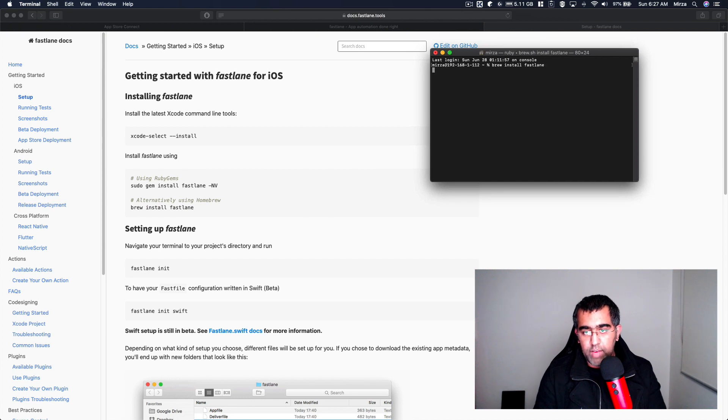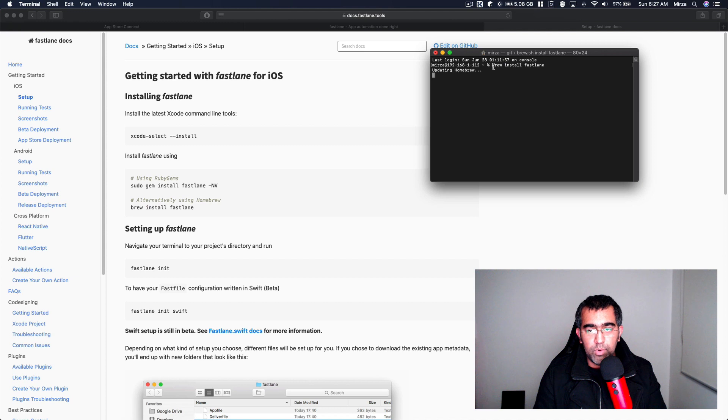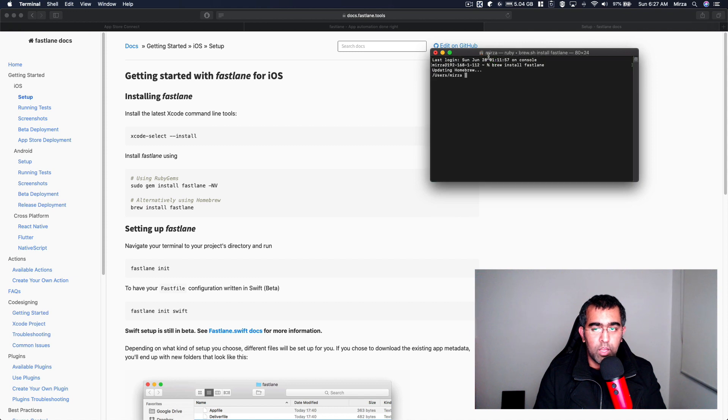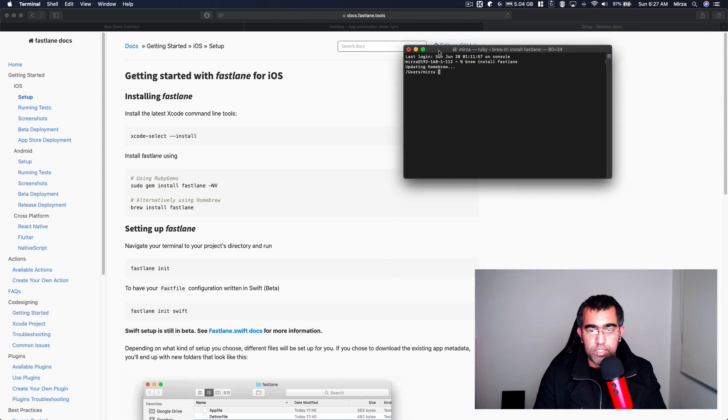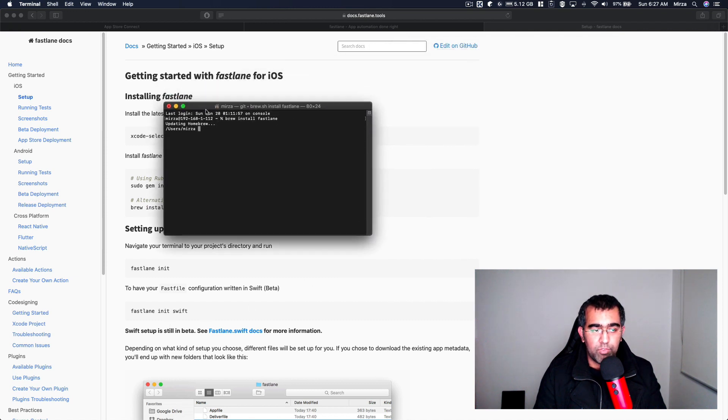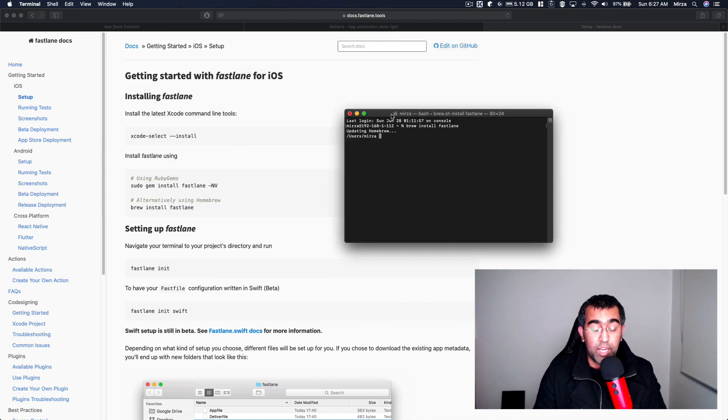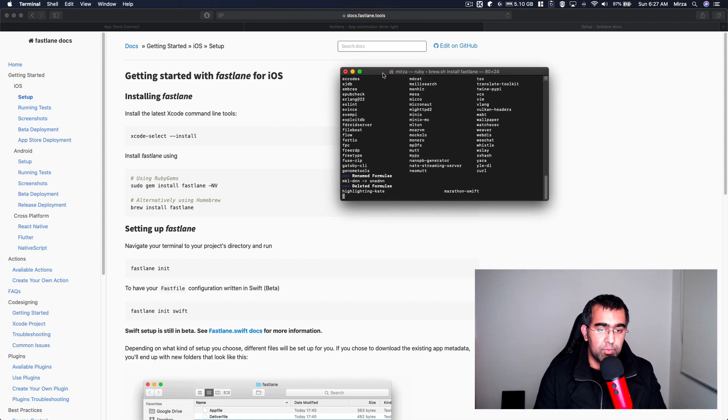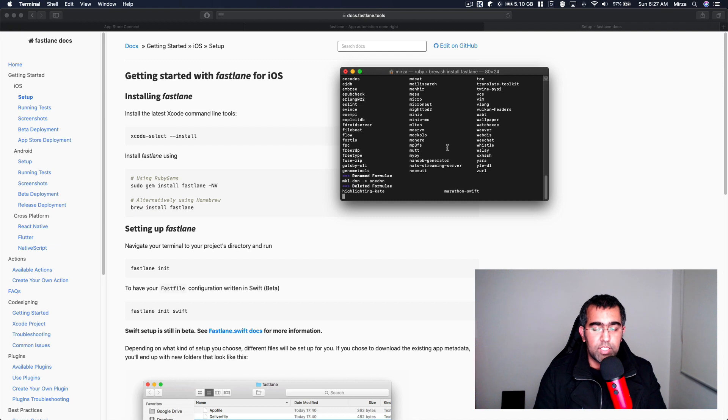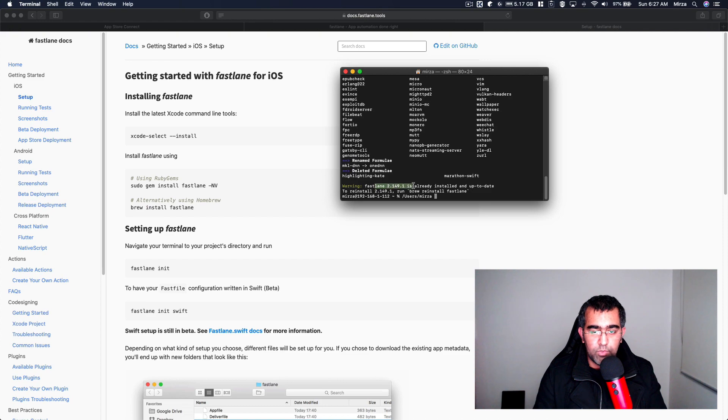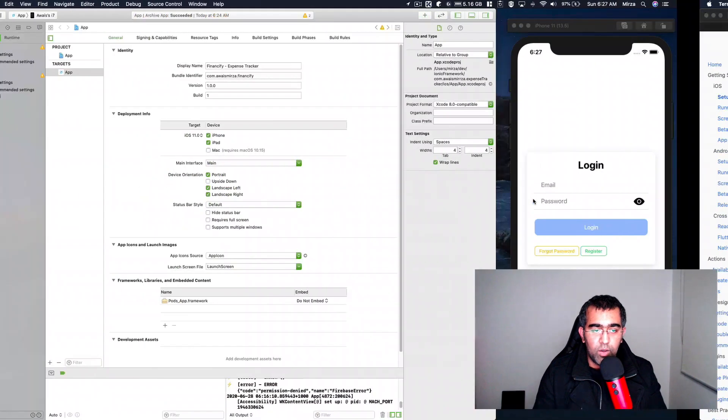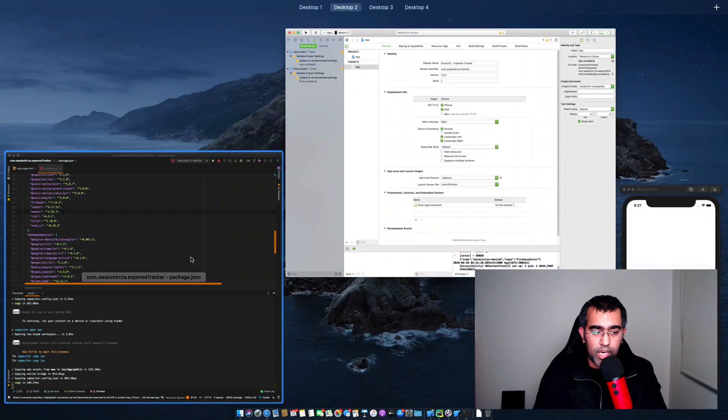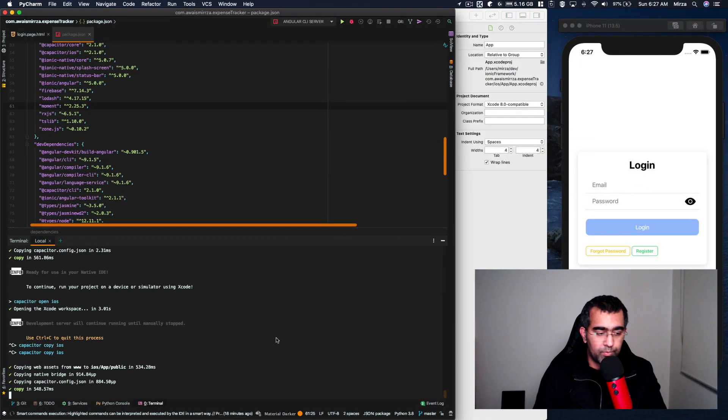Once I type brew install fastlane, it's going to take some time and then it's going to make sure that it installs Fastlane. Once it's done then I'll show you the next process - how you can set up some of the workflows that are very easy to do and very helpful to save time as well. I'm going to pause the video, once this is done then I'll show you the next step. Okay, so it says Fastlane 2.149 is already installed, which is good.